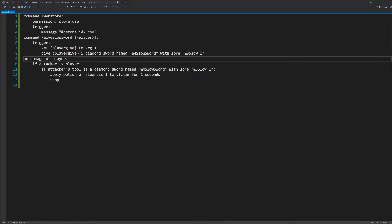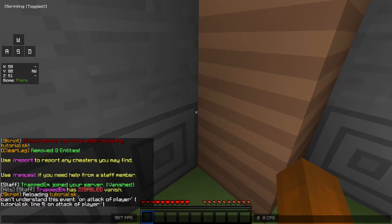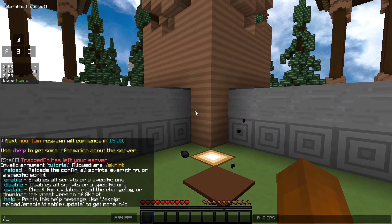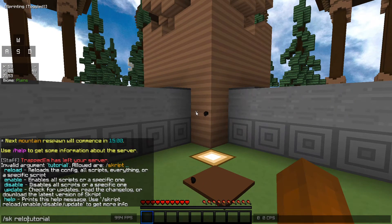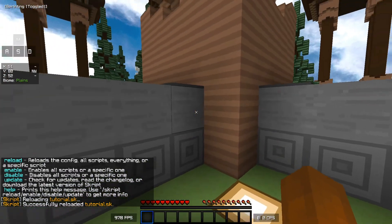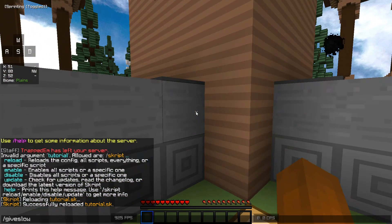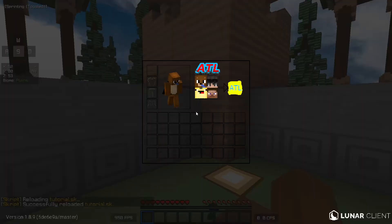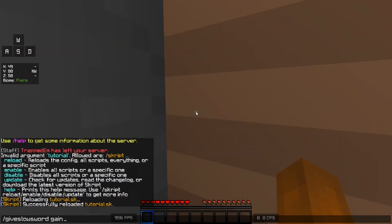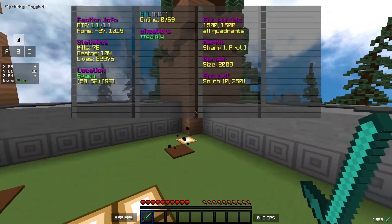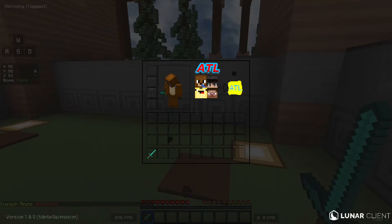I'm going to switch back to Minecraft and show you the tutorial. Slash reload tutorial — I've reloaded it and it has worked. Give slow sword — give slow sword gaming — now I have a slow sword. I'm going to get on the alt and show you guys this.